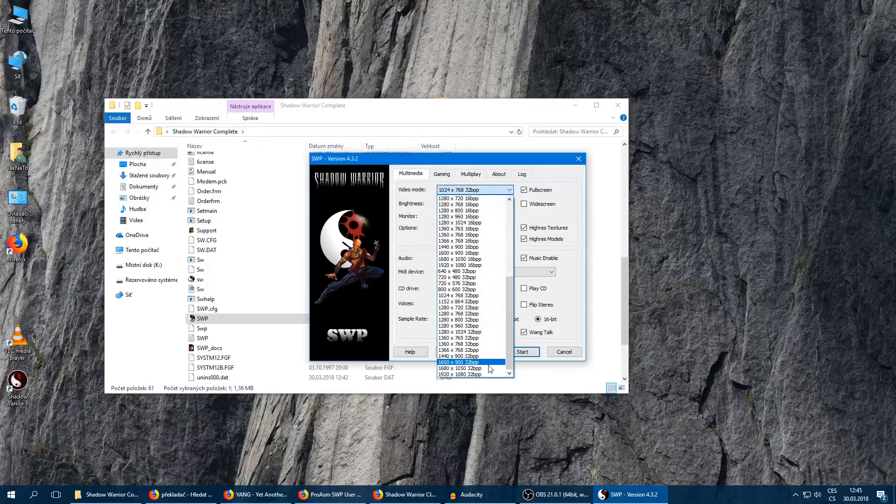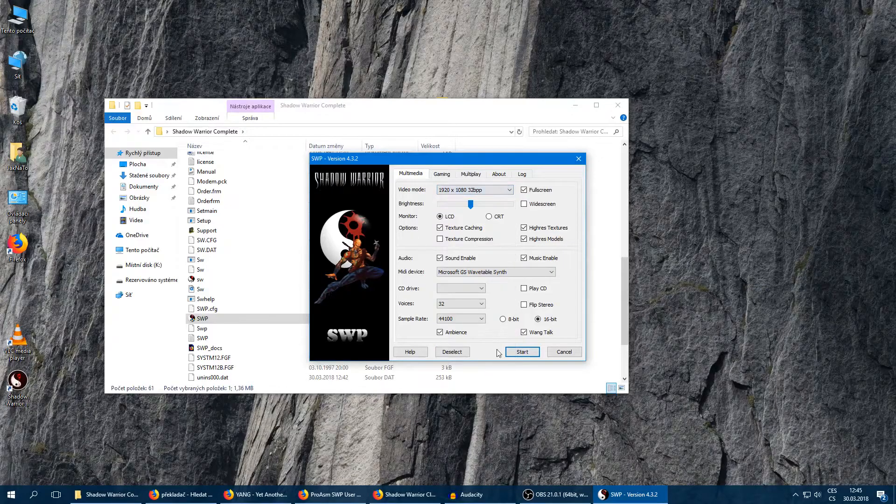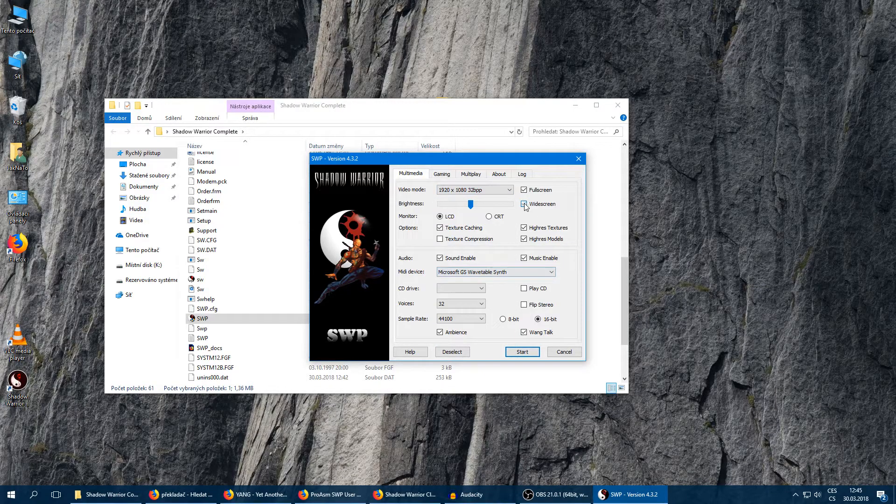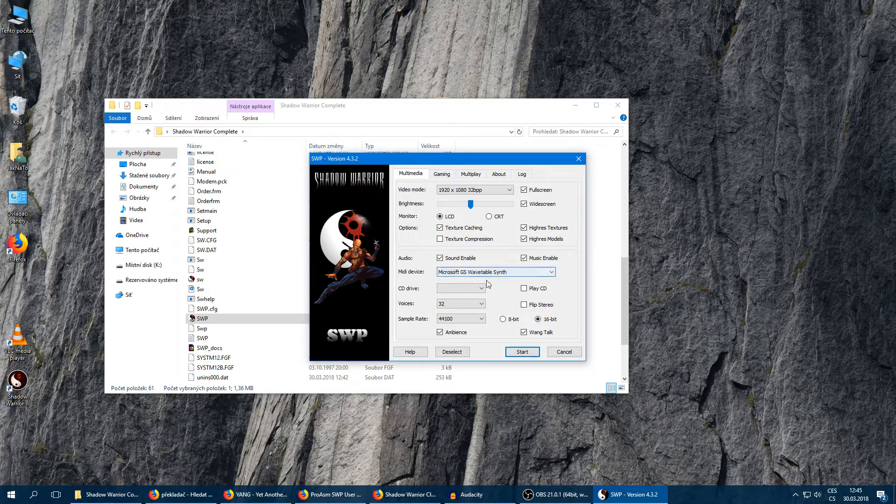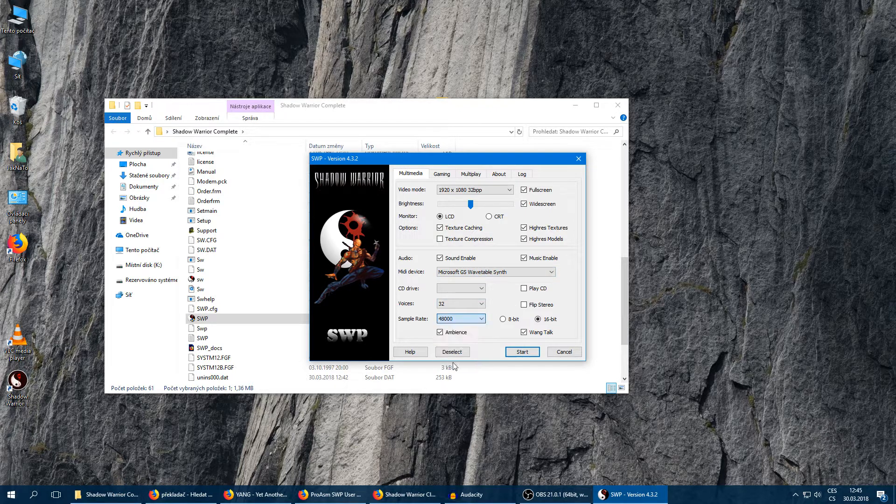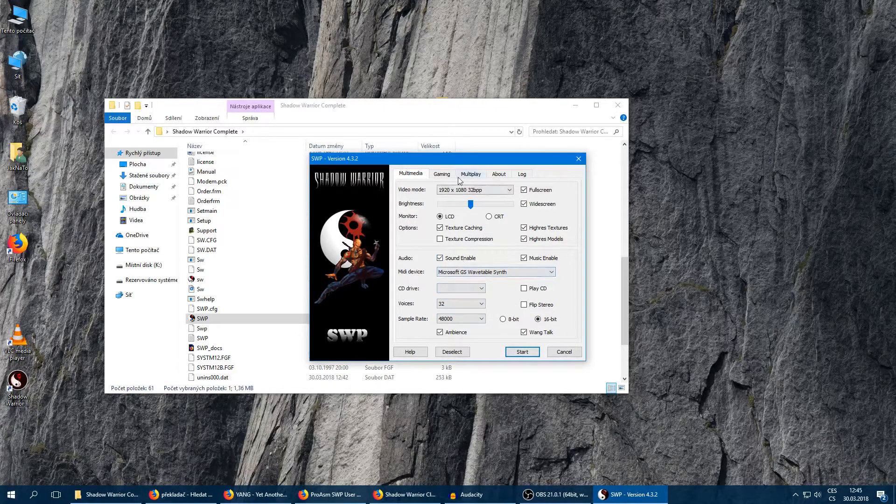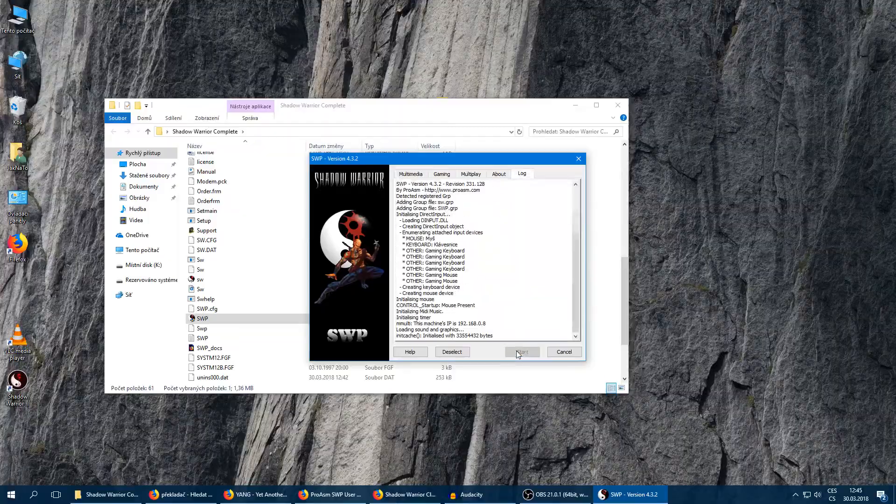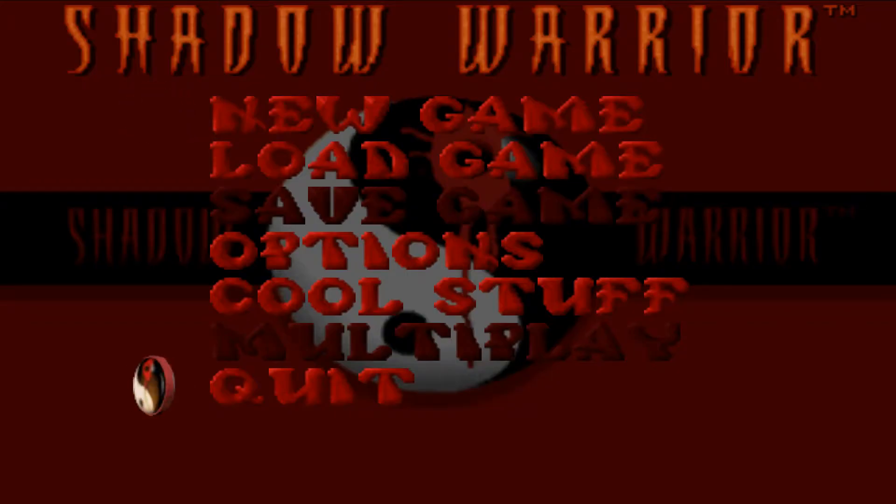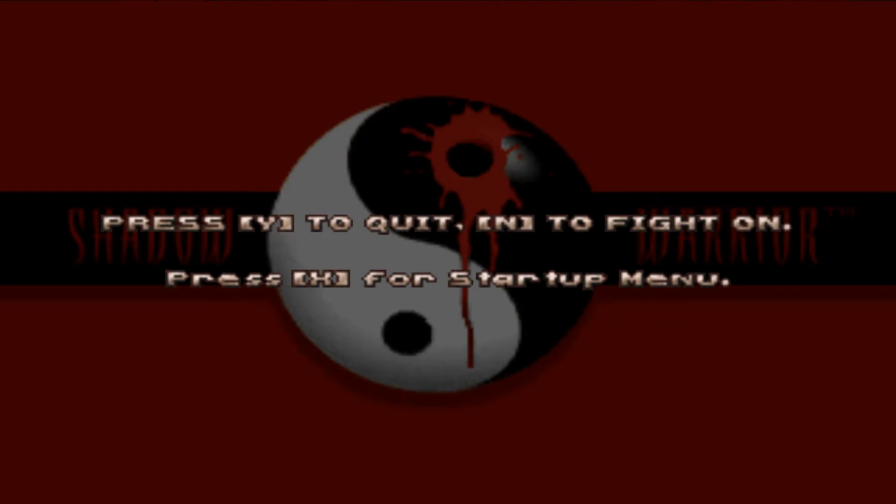Great, great. I'll just change the resolution, wide screen, and I can increase the sample rate. And now it should work. Yeah, it works great.